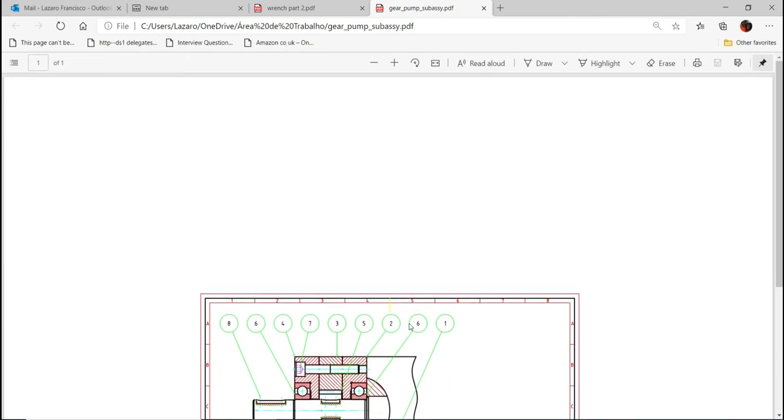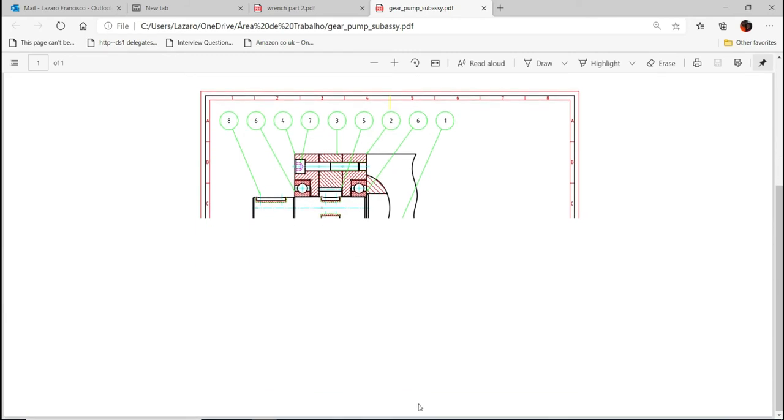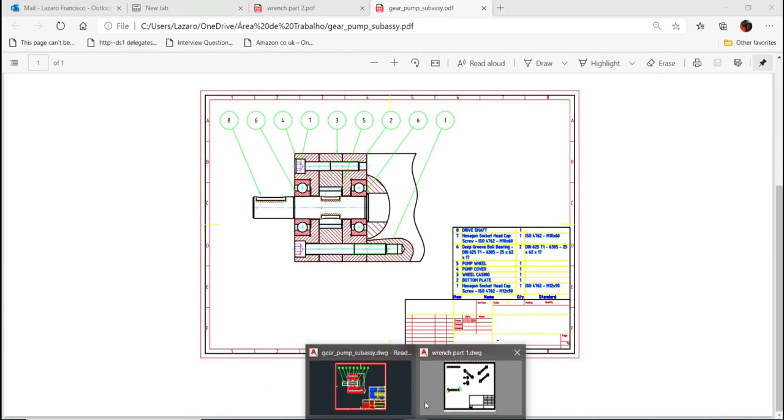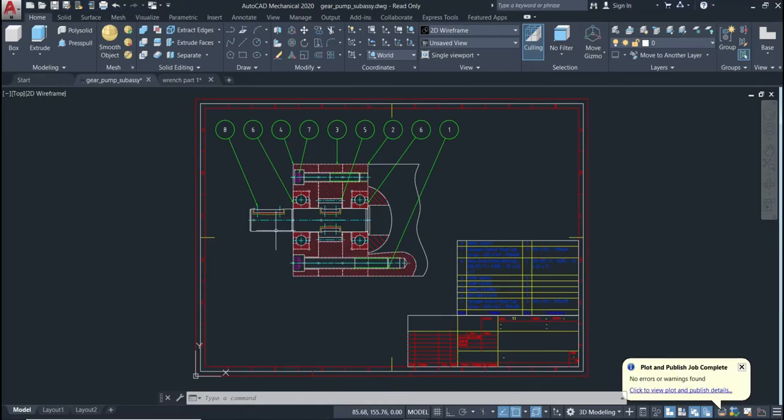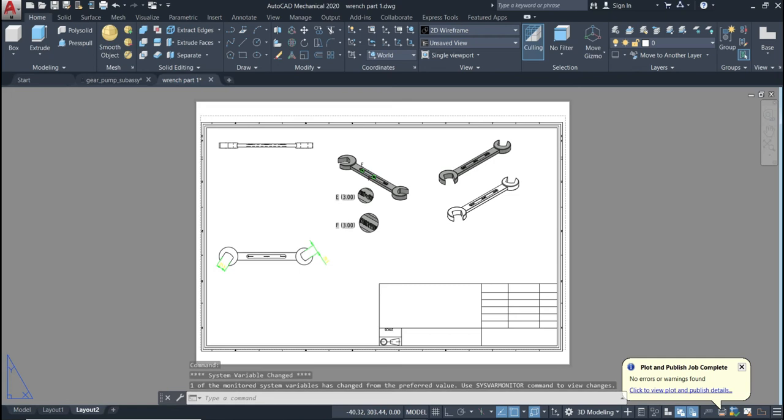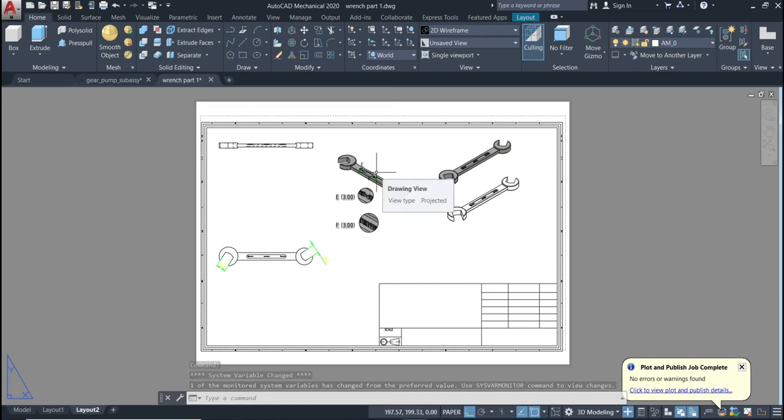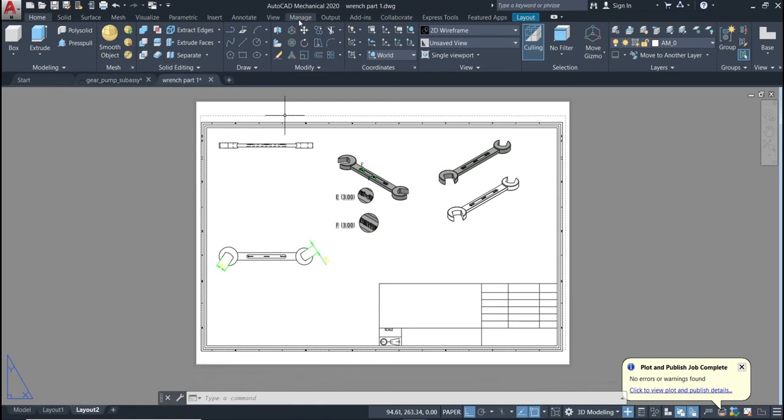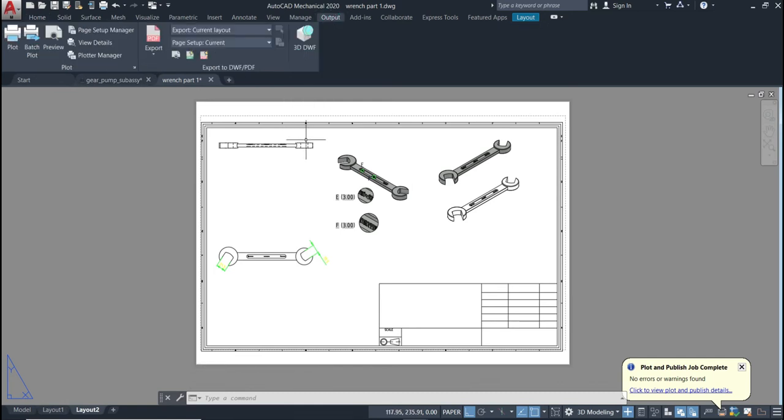Now let's go to the second option. I will just open a second document like this one here. We need to go to the output. Go to the output right here, click in the output, and you have also the option export.